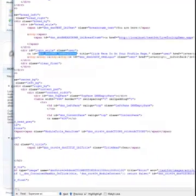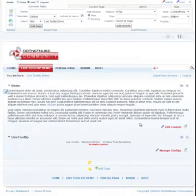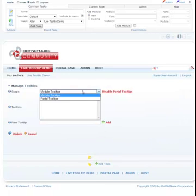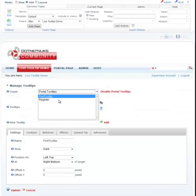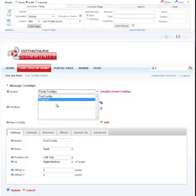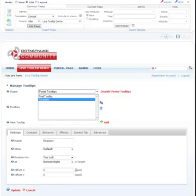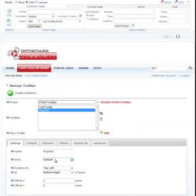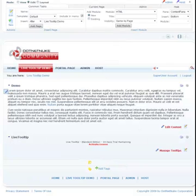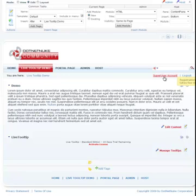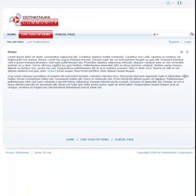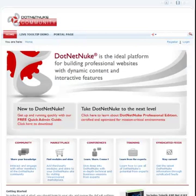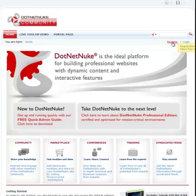So let's go back to manage tooltips, and we're working with portal tooltips now. So in our register tooltip we can say attach this to this particular ID and update. Let's go out and let's see if it works, and it certainly does. And because we made this a portal tooltip, it should work on all the pages no matter if you have the live tooltip module or not. So there we go.